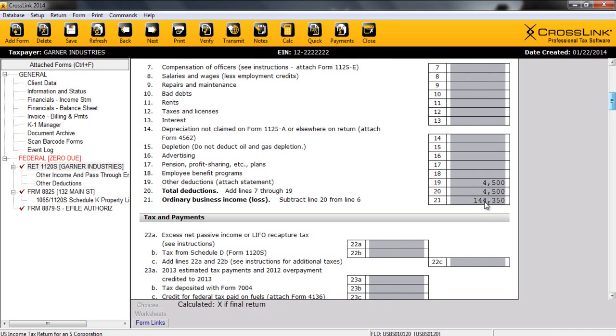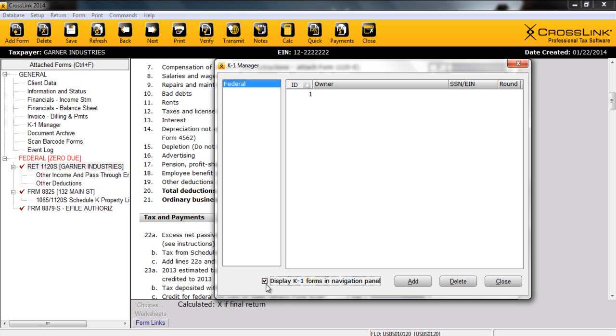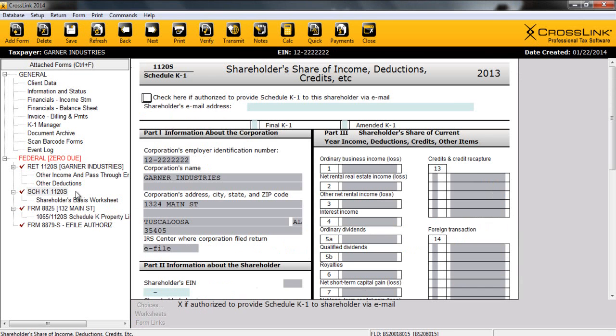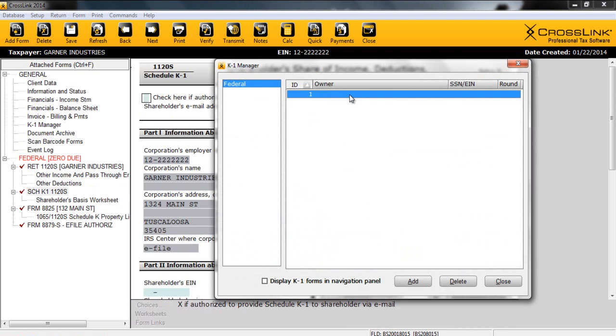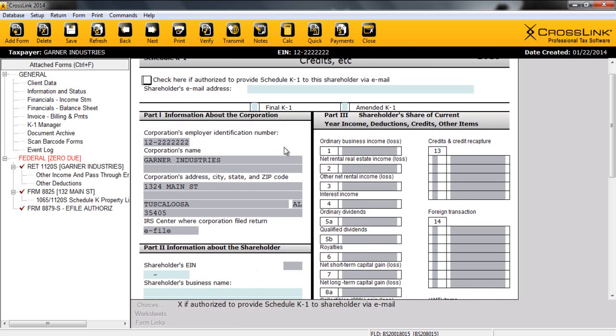Now, Crosslink Business utilizes a K1 Manager, which can be found in your general list of forms on the left, in order to track and keep up with all the various state K1s that you may have in this return. Our K1 Manager lets you display these various K1s. It's also important to note that users have the option of displaying K1 forms in the navigation panel. So, if I were to check this box at the bottom left to do that and click on Close, you can see that it adds my K1 to the forms list to where I can access it with just a double click. Now, for today's purposes, I'm going to go back into my K1 Manager, uncheck this box to use this manager, and I'm going to select my first K1. So, like we said earlier, our K1 is going to take the income from this business, and it's going to pass it through to the owners of this particular business.